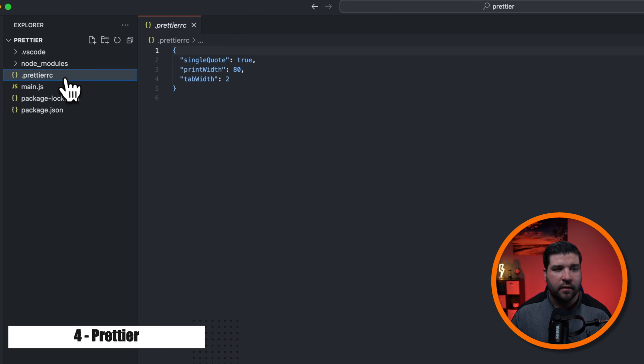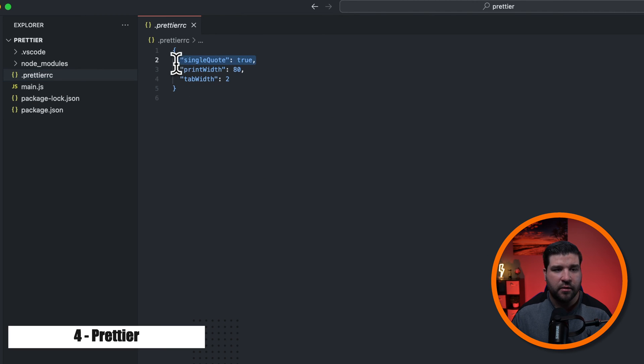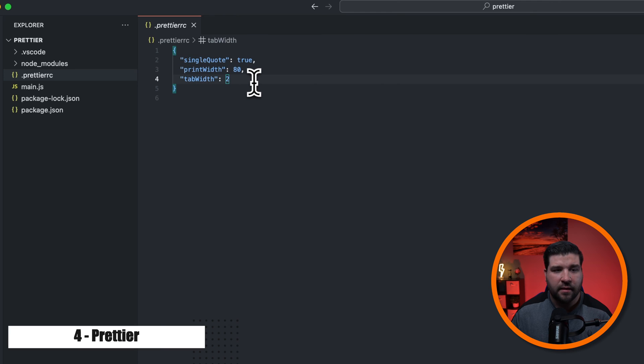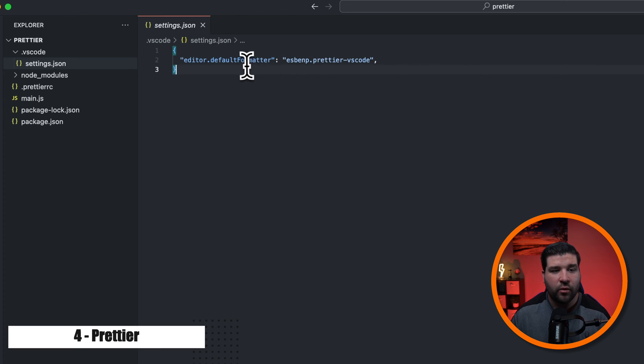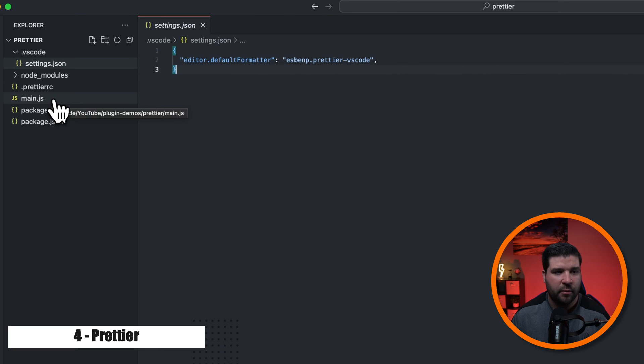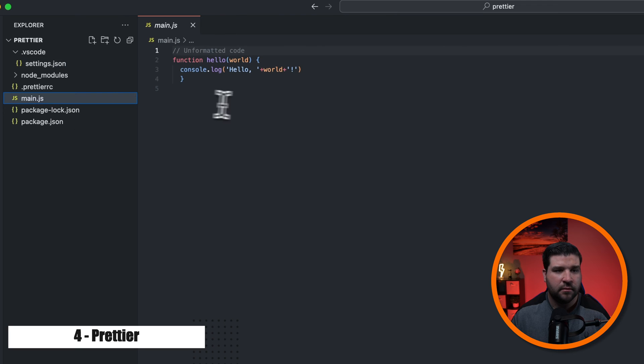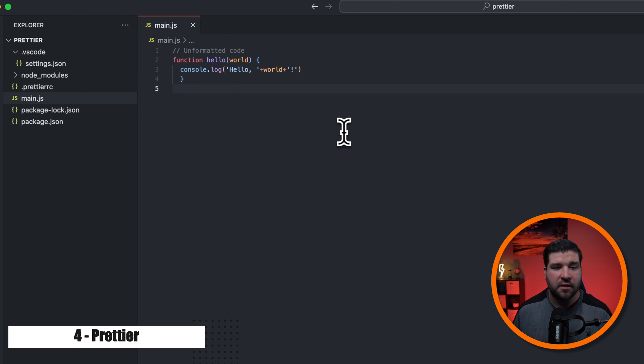And there's this dot Prettier RC file that has single quote to true, print width to 80, and tab width set to two. Also in our settings.json, I have our default formatter set to Prettier. Now if I open up this main.js file, we can see that I have some code here that just doesn't look right.